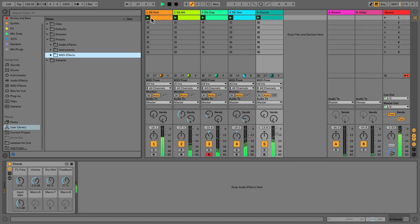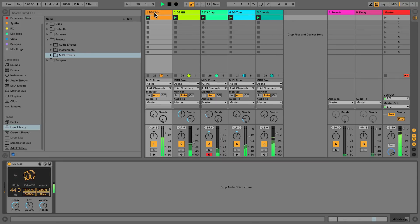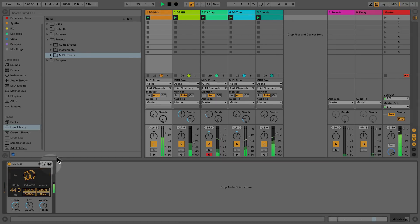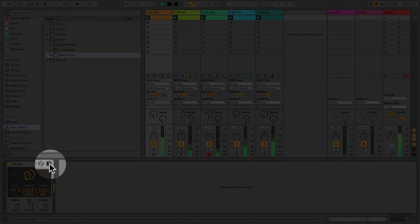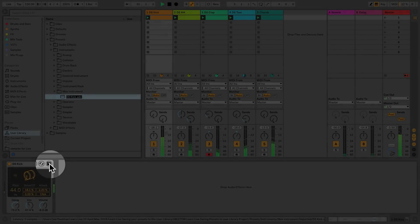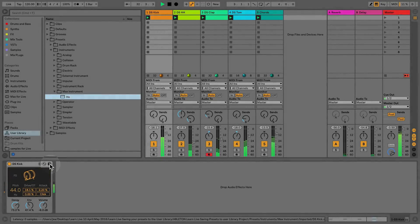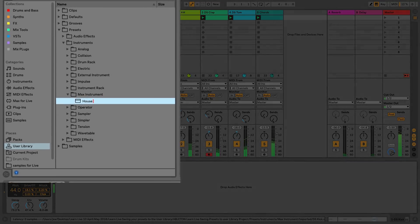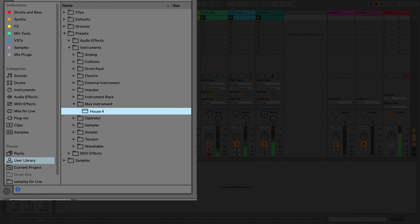I'd like to save another preset from the kick that I'm using in my current live set. I'll select the track with the kick and click the save icon of the device to save it to my user library. I'll rename this preset and then click enter to save it.